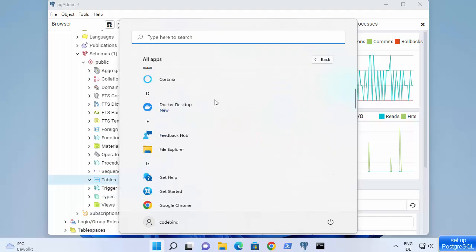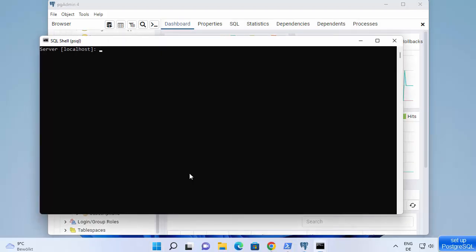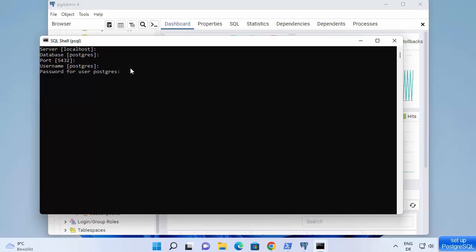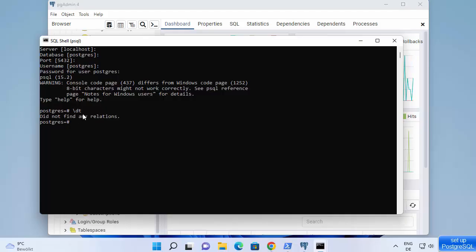PostgreSQL also comes with the PSQL shell. Go to All Apps, then PostgreSQL 15, and you'll see SQL Shell (PSQL). Click on that. You'll see the default server is localhost — press enter. The default database is postgres, default port is 5432, username is postgres. Enter the password you already set and press enter. You're now inside the PSQL shell. To list all tables, type \dt.